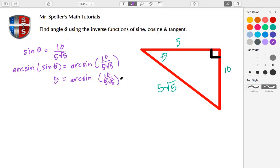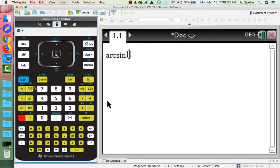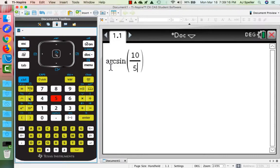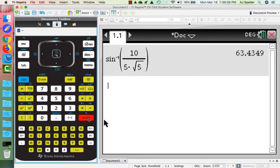In the TI-Nspire, we're going to type in arc sine. We know it's a fraction, so we hit the control key and press the division key to get the fraction template. We enter 10 in the numerator, arrow down to the denominator, then enter 5 — and for the square root, that's control and then the square root button — root 5. Then we press control and the approximation key.